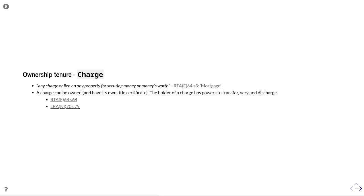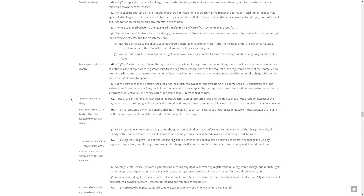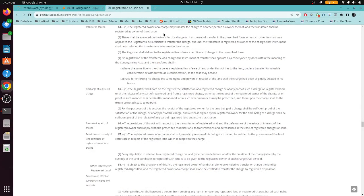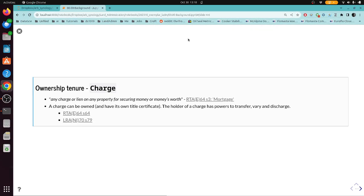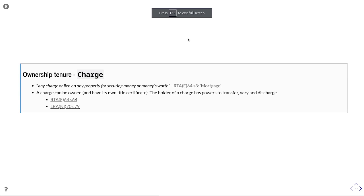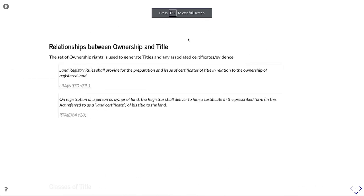Critically, a charge can be owned and have its own title certificate. So that means the holder of a charge has powers to transfer, vary and discharge that right. You can see those wrapped up in Section 64 and Section 79 in each of those elements respectively. And just to show this goes through, here we are, there's Section 64. So let's get back to our slide deck.